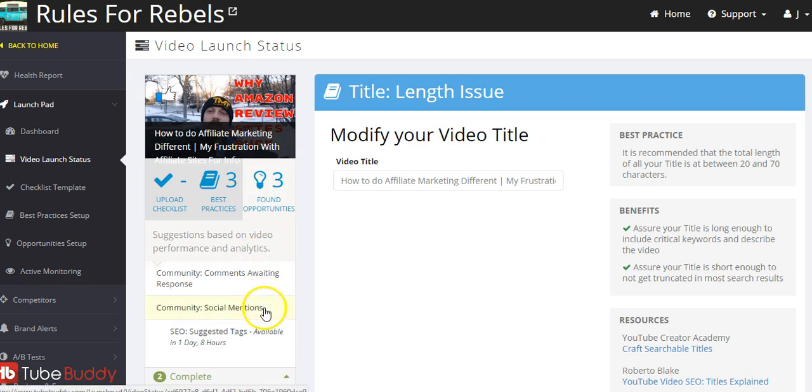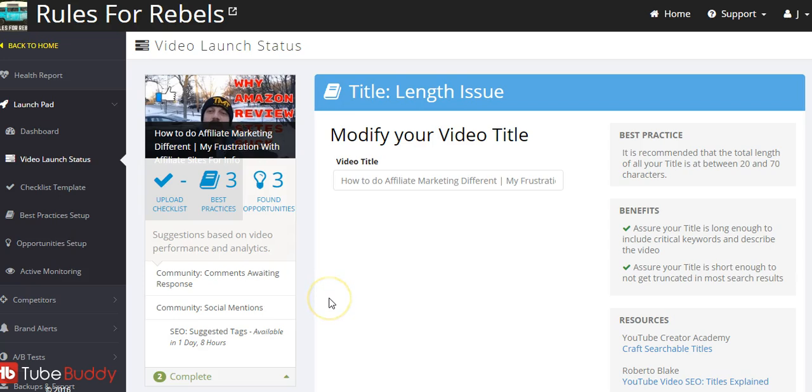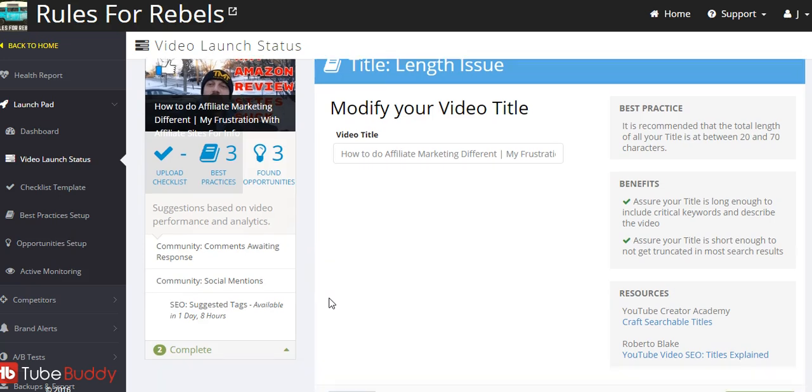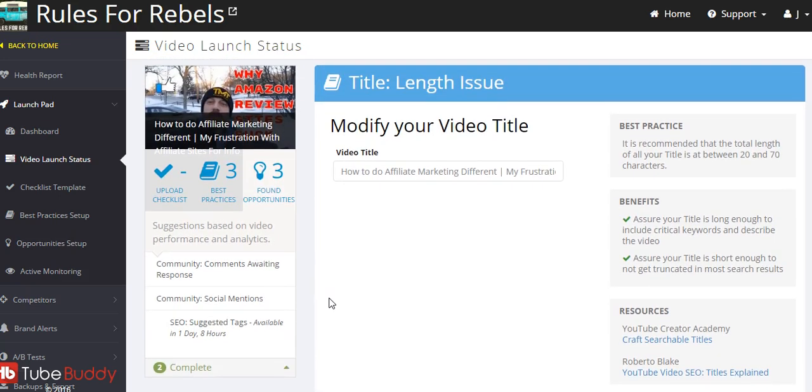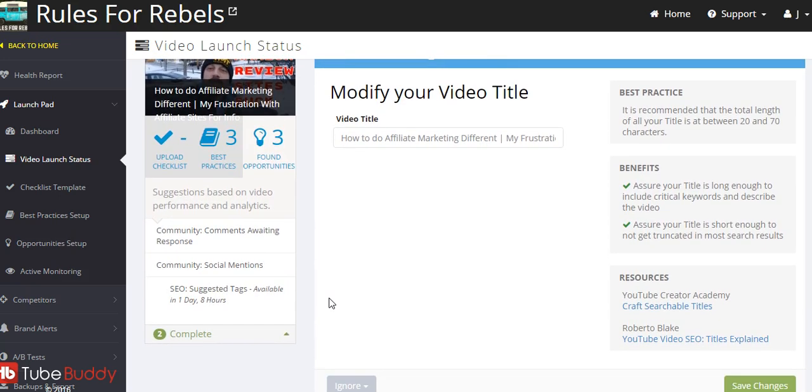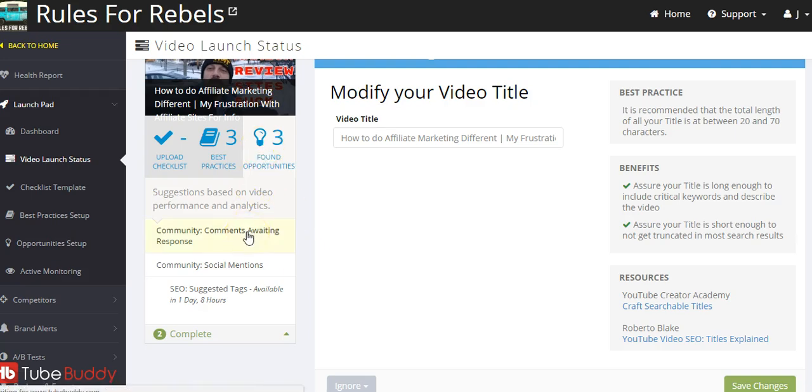Let's see what opportunities they found for me. I have comments awaiting that I need to answer, social mentions, and suggested tags available. Okay so the tags aren't available yet - I guess it's going to be in a day and eight hours I'll be able to get the tags. I think they have to wait for the analytics to upload.